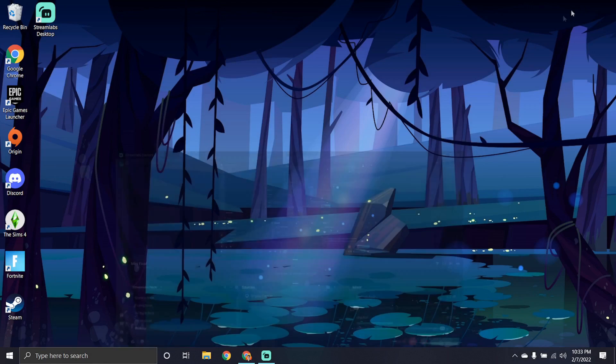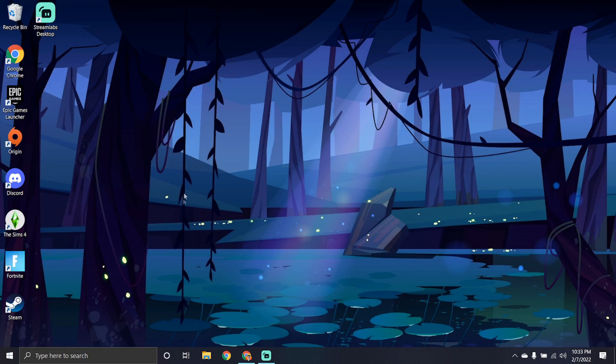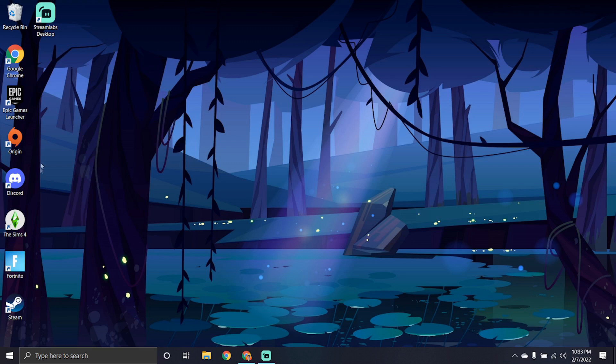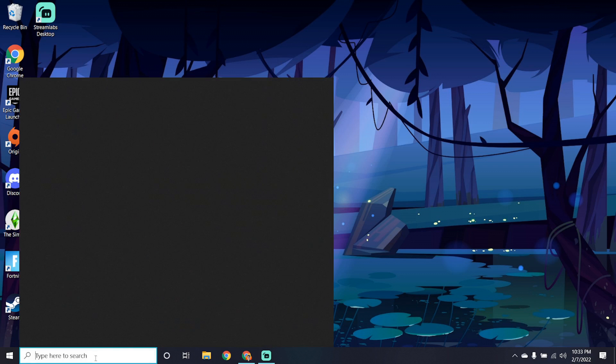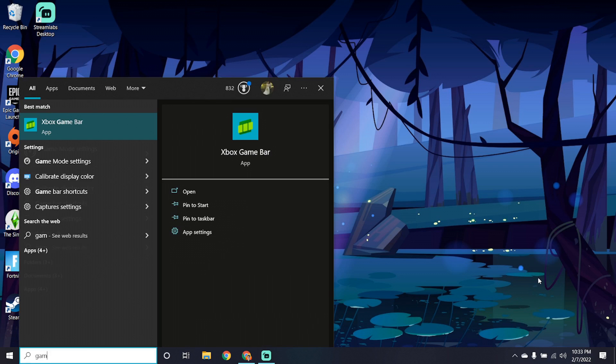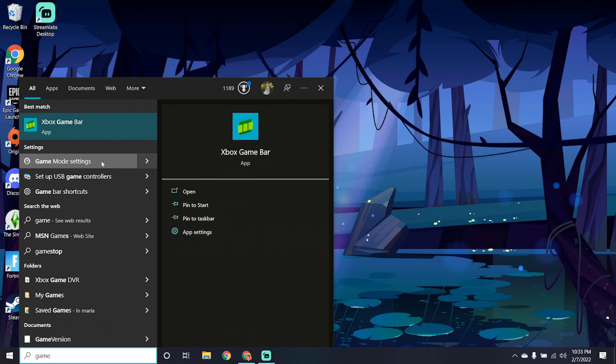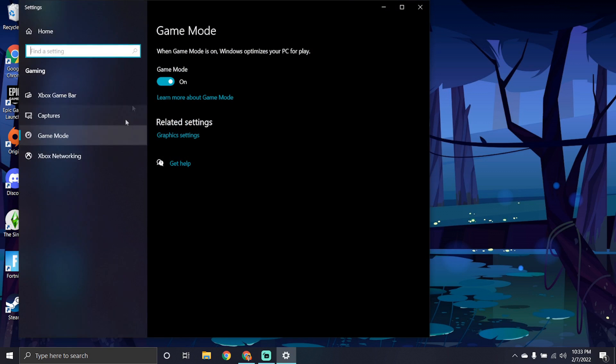Alright, so we are here on the desktop screen. As you can see, we got some games downloaded, some of my favorites. Got some Sims 4, Fortnite, and yeah. So we're going to take a look at some simple tune-ups. The first thing you want to do is type in game. You'll go to game mode settings here and just make sure this is turned on.